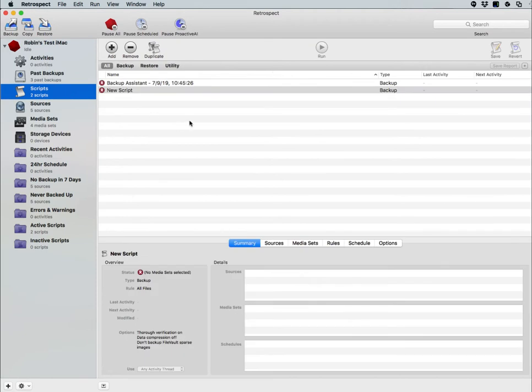Under the Scripts menu, you have the ability to create new scripts or add new scripts for scheduled backup operations.